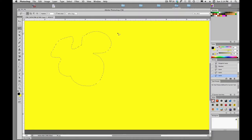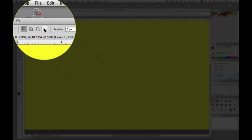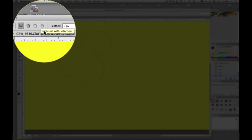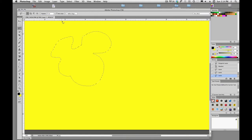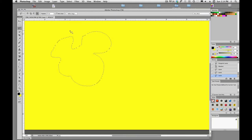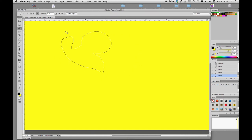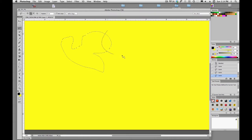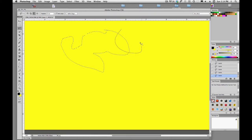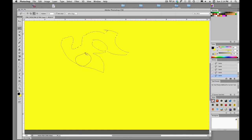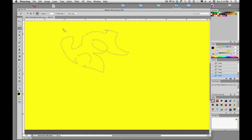So if I want to intersect, I will hold down shift option and that will make the intersection. So shift we're going to add, option we're going to subtract, and more freehand, and shift option we will take the intersection.